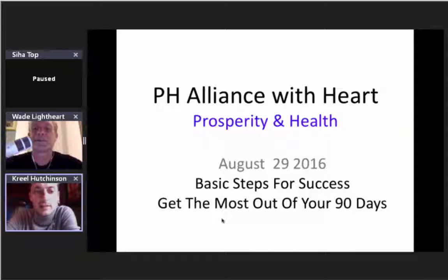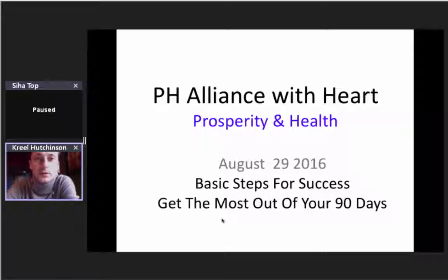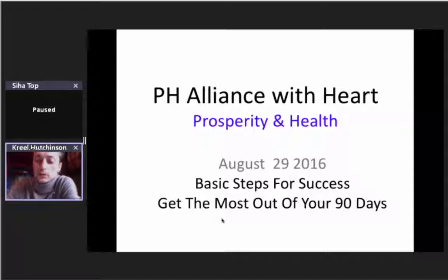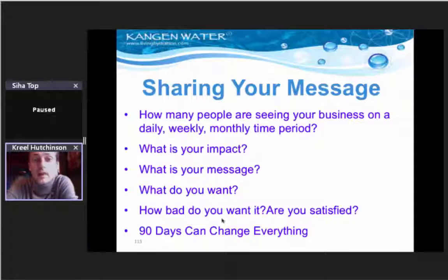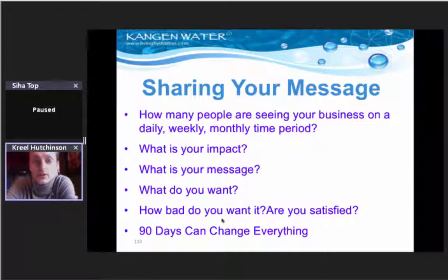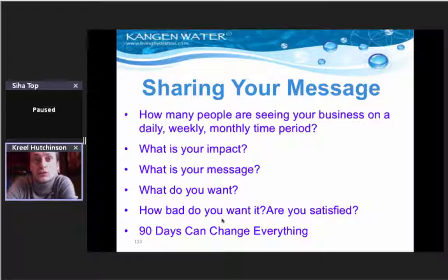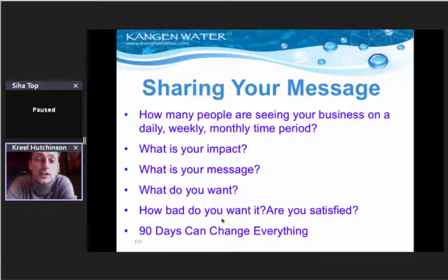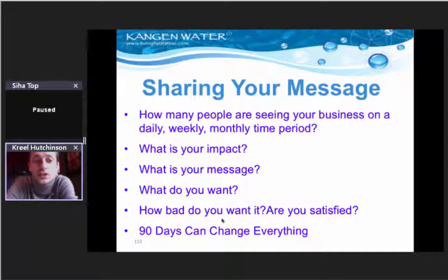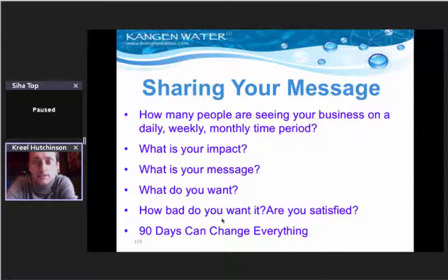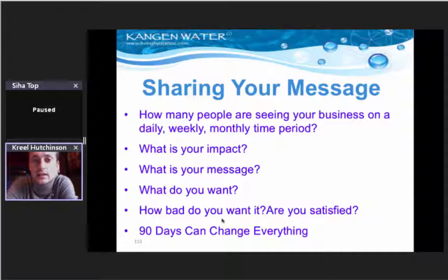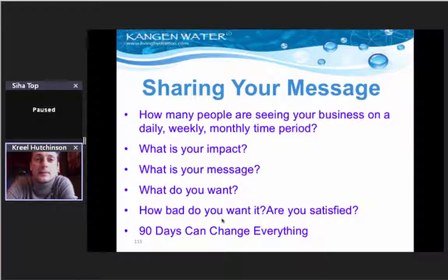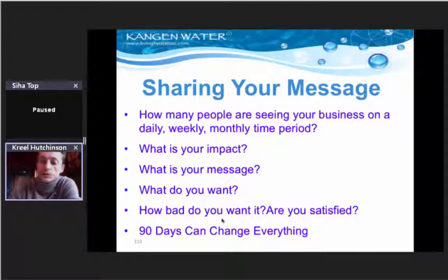Thanks so much for that, Wade. It's the vision, skills, and hustle. That pretty much sums up what we're getting to. I'm going to walk us through a little bit of an overview on the skill set so people can get really familiarized with themselves with that. Here's the basics - sharing your message and really sharing your vision. How many people are you seeing your business on a daily, weekly, monthly time period? What's your impact? What's your message? This will be the hustle and the vision coming into it and really sharing forward what you want to share here.